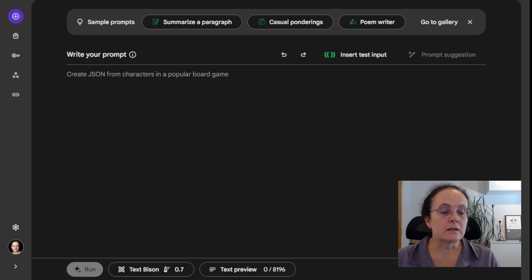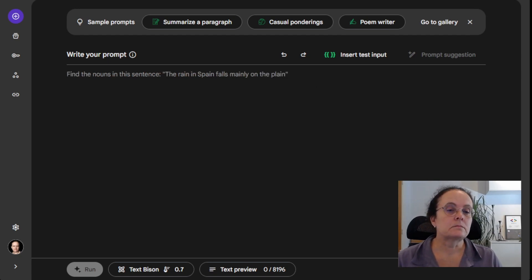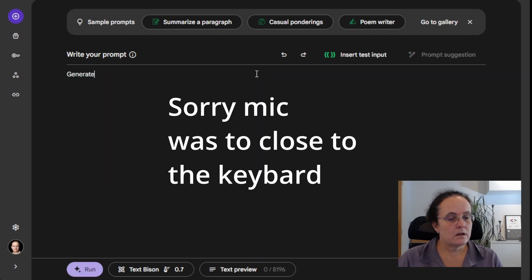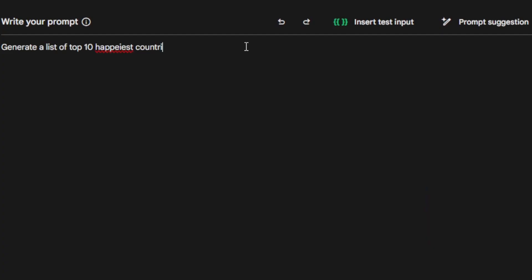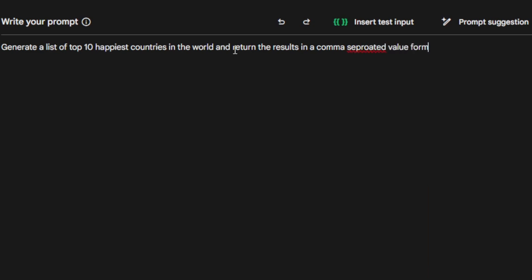Let's start by looking at a simple prompt. Generate a list of the top 10 happiest countries in the world and return the results in a comma separated value format, not markdown, and put field names in the first row.